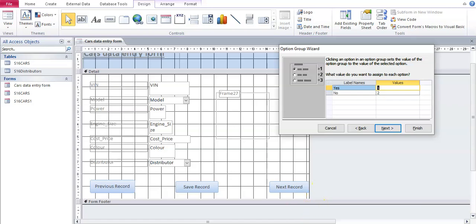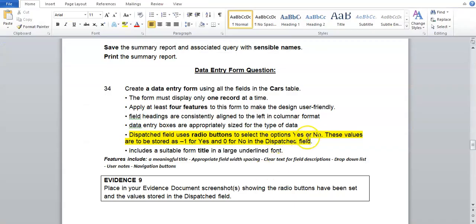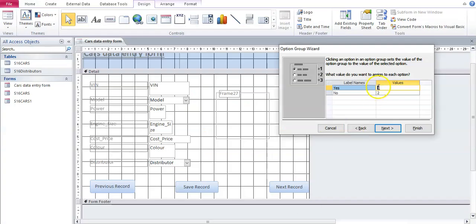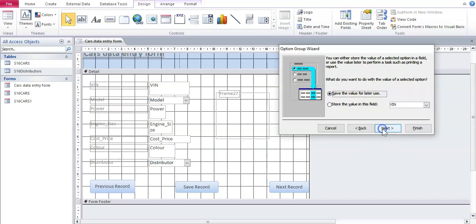And now the values. The values for yes. Yes is negative one. Zero is no. So yes is negative one and no is zero. We click next.